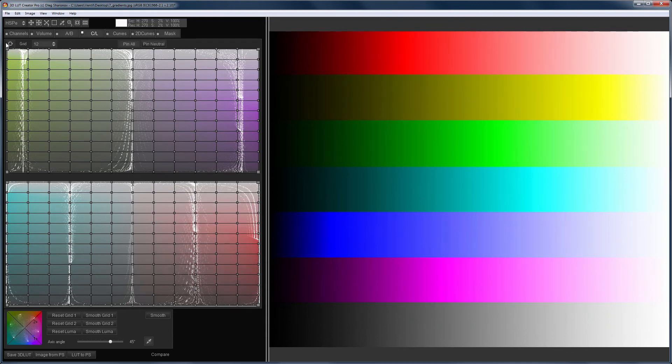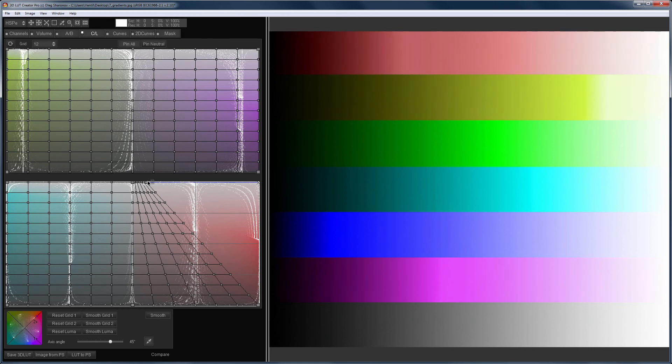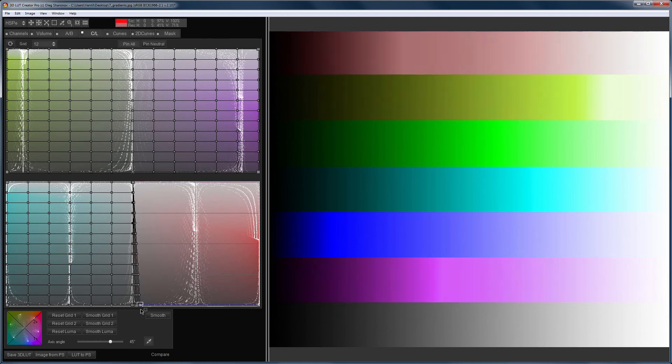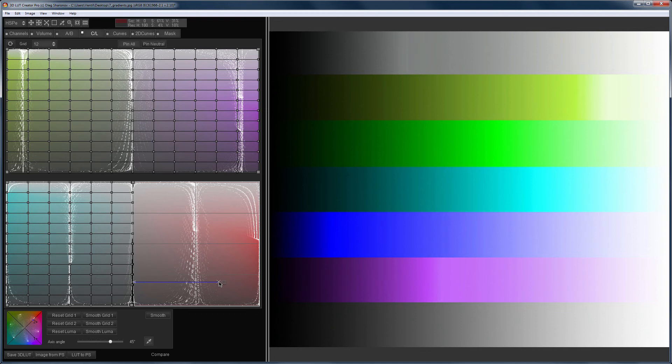Also, pay attention to what colors a particular CL grid will influence. I'll try to make the red gradient neutral. I will move it in the direction of the neutral. Yes, red color has lost its saturation, but other colors have changed.